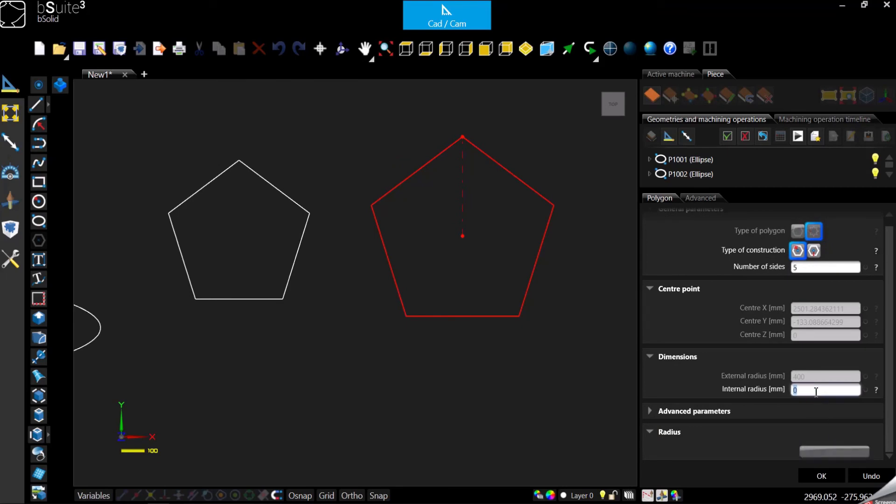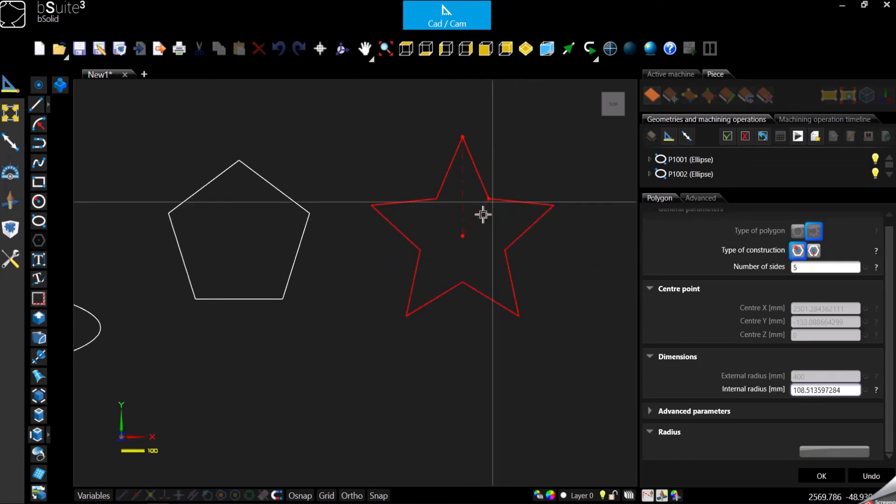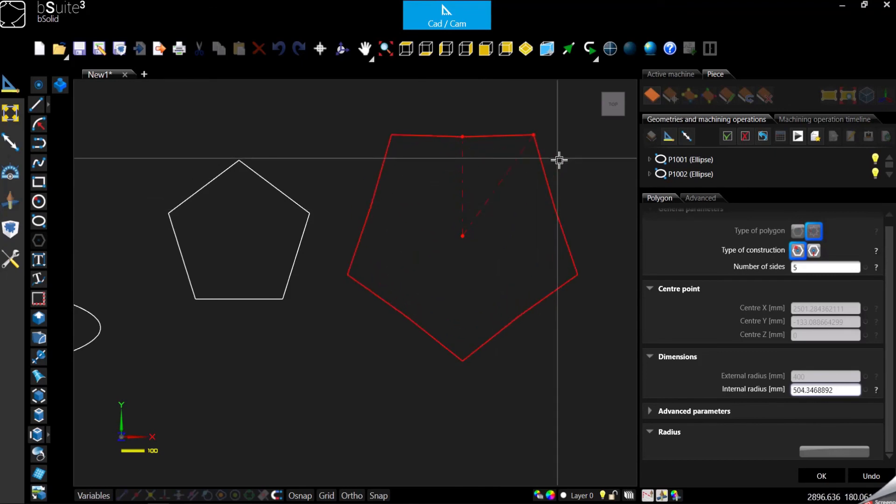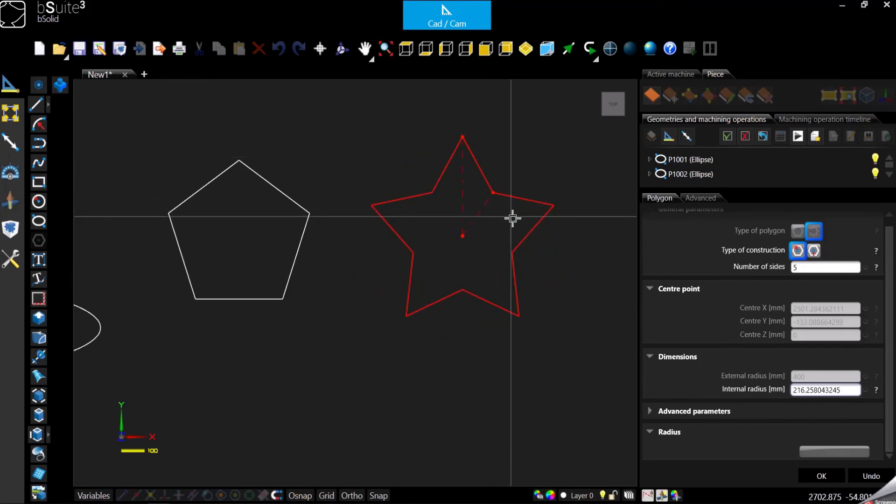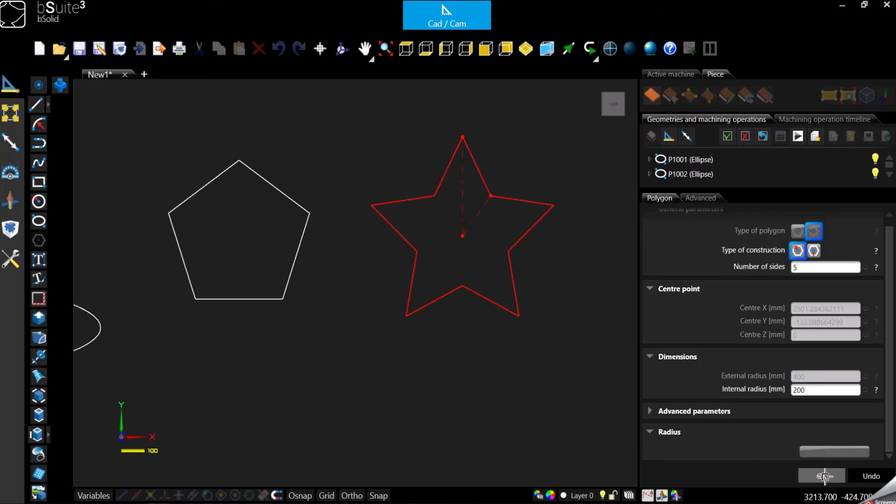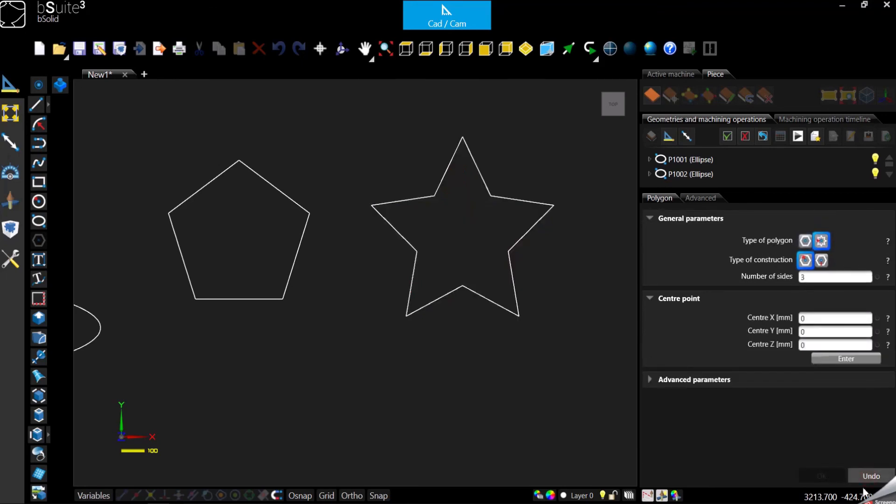And then the internal, so again, here directly in the working area or here in the panel, and confirm. We can close the function.